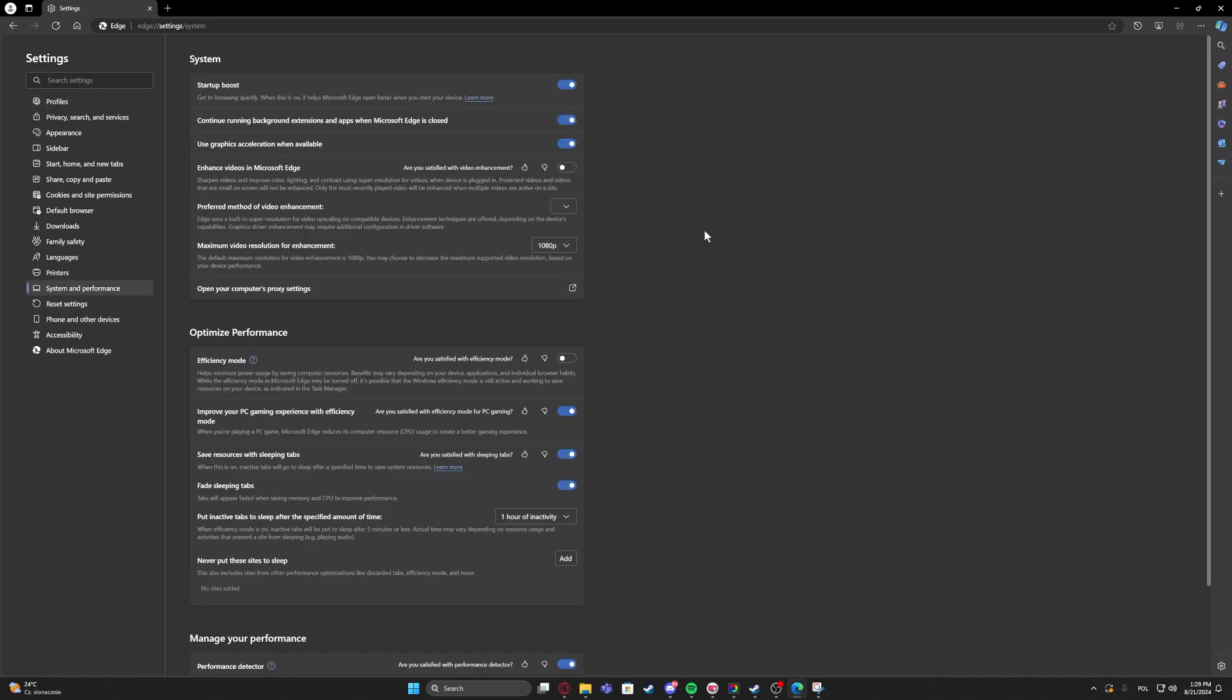Right here we can find continue running background extension and apps when Microsoft Edge is closed that you can activate or deactivate.